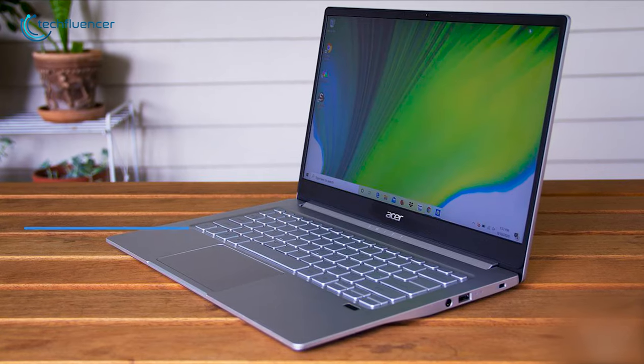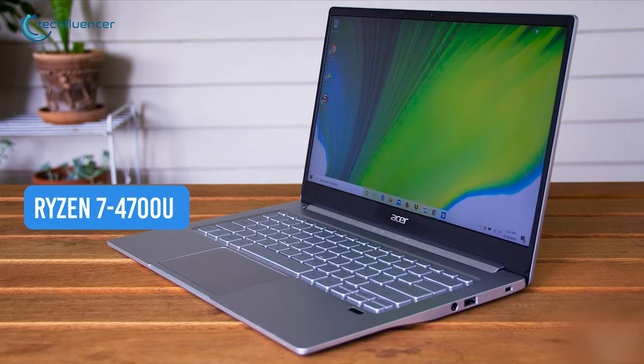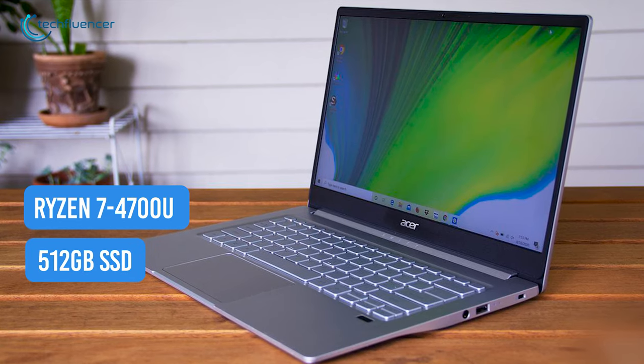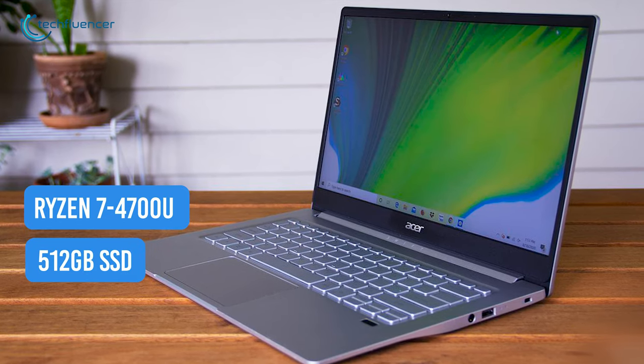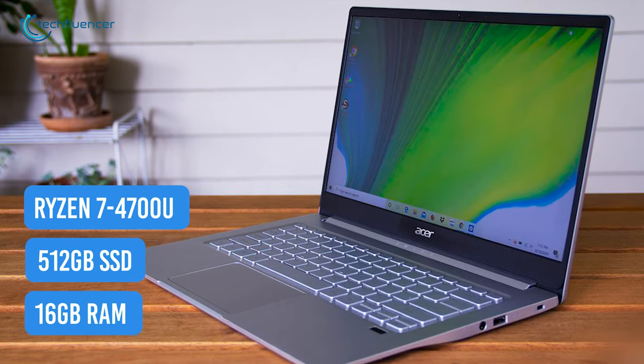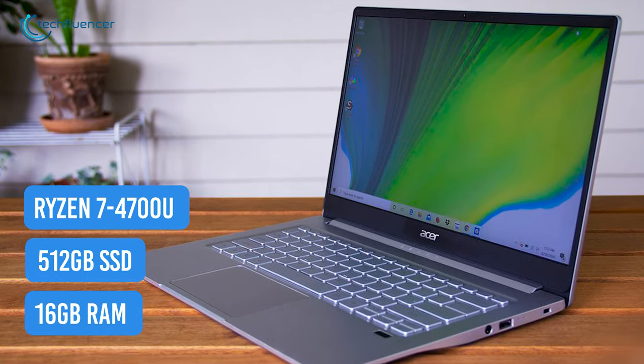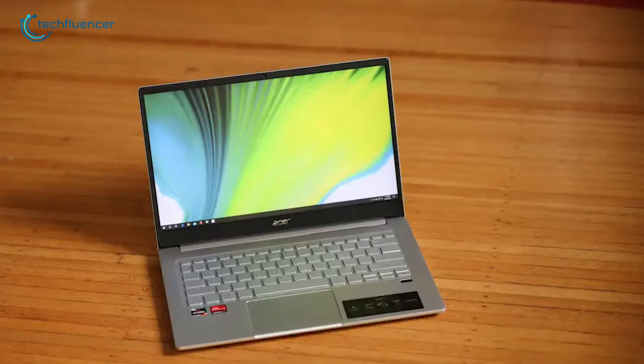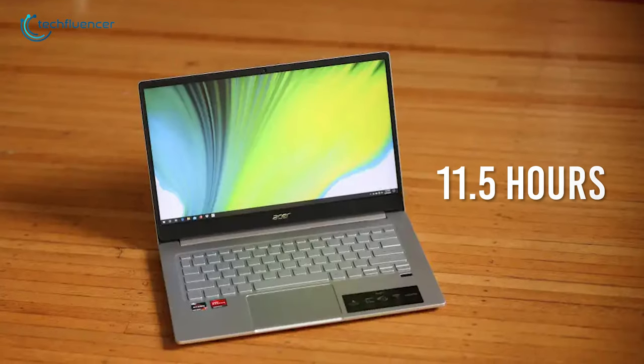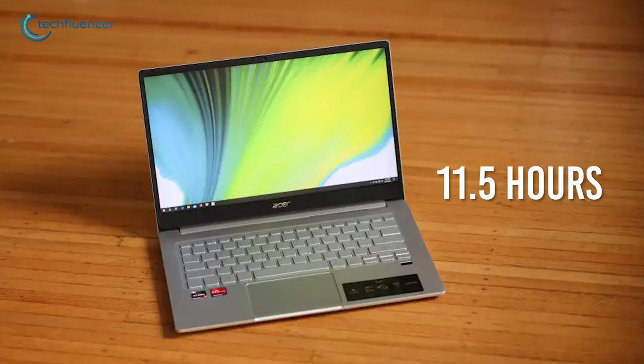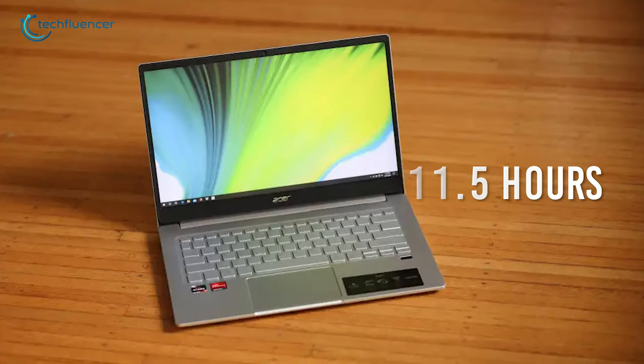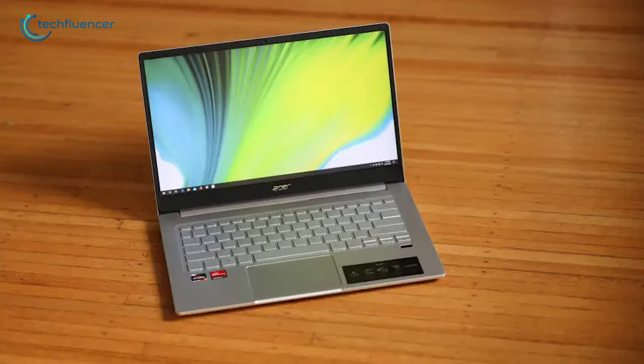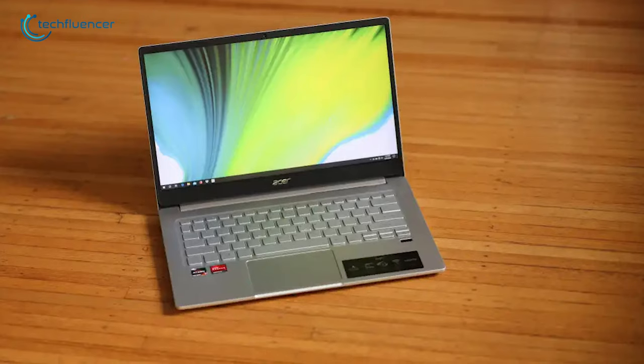Besides, Ryzen 7 4700U processor, 512GB of SSD, and up to 16GB of RAM give you the performance to multitask, allowing you to increase your productivity. The Swift 3 provides up to 11.5 hours of battery life, which helps you to accomplish all your daily tasks, whether you're at office or home.